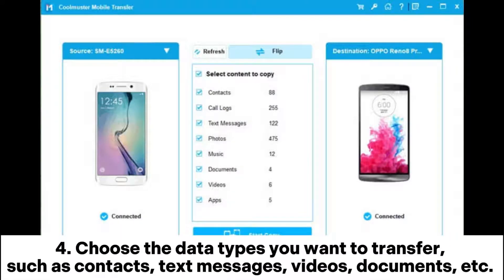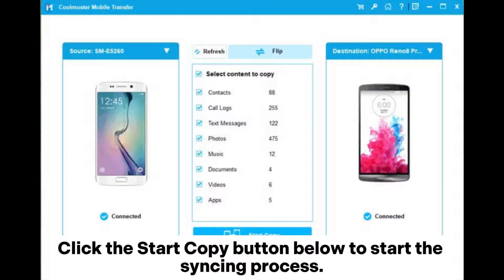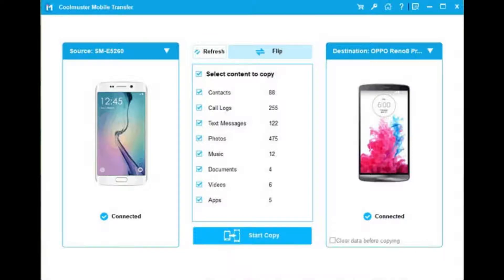Step 4: Choose the data types you want to transfer, such as contacts, text messages, videos, documents, etc. Click the start copy button below to start the syncing process.